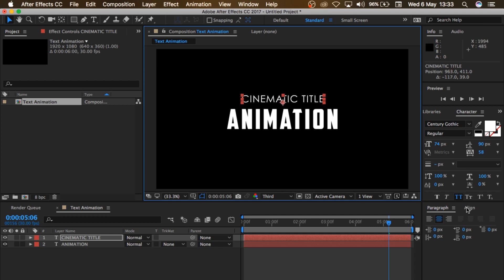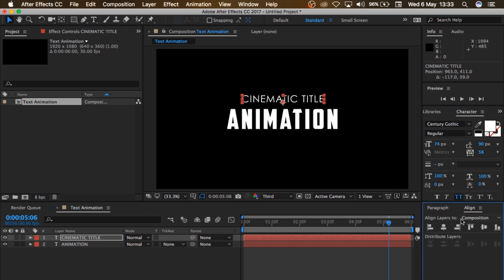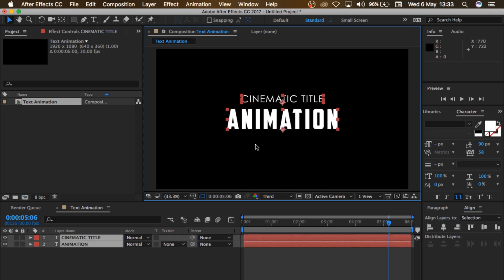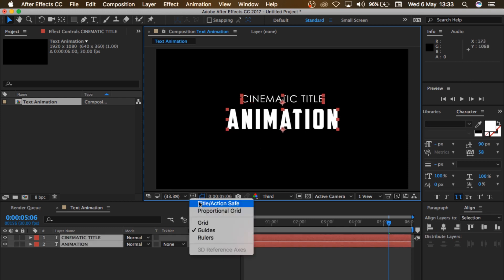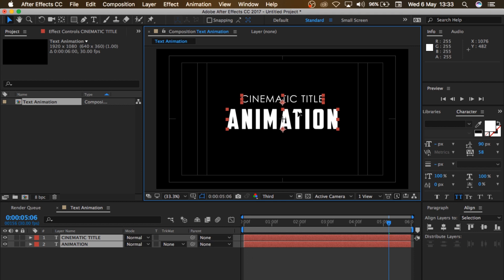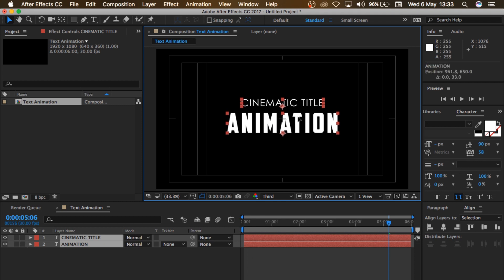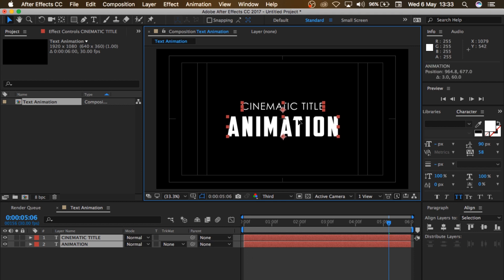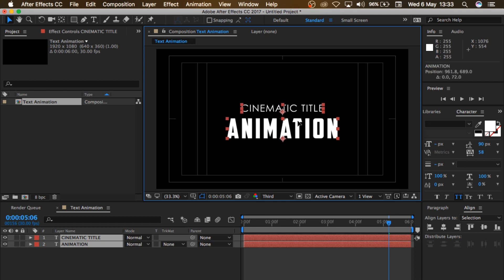I'll go to Align and align this to the center so it stays at the center. Then I'll select both of them together, turn on my Title Action/Safe, so I can see where the center of my screen is, and just center my text somewhere around there.